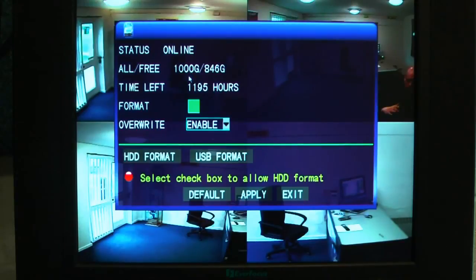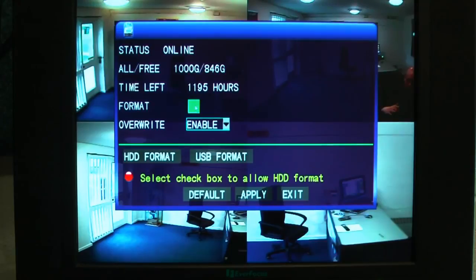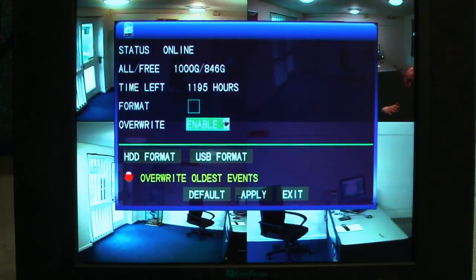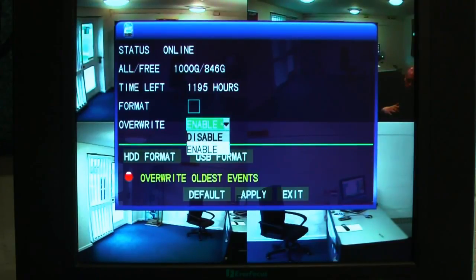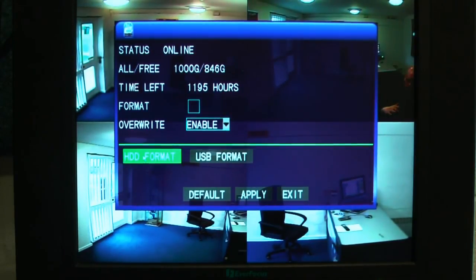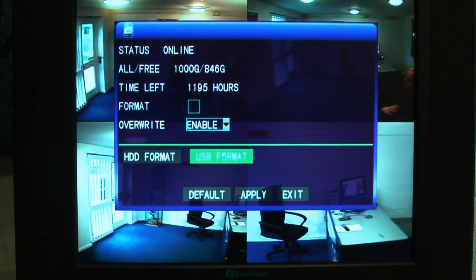Next up is the hard drive menu. It tells you the size, what you've got left, and how many hours of recording you've got left. You select and tick it to enable formatting. This one switches your overwrite to on and off, and here you can do your formatting of your hard drive or your memory stick.